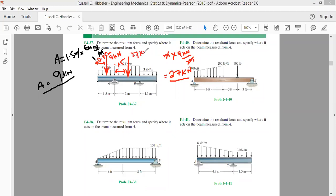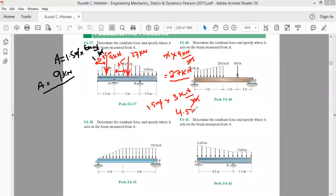Similarly, from point B to the free end: the area is 1.5 m × 3 kN/m = 4.5 kN. This force acts at the centroid of that rectangle, which is 1.5 ÷ 2 = 0.75 m from point B. So the 4.5 kN force acts at its center, at a distance of 0.75 m from B.